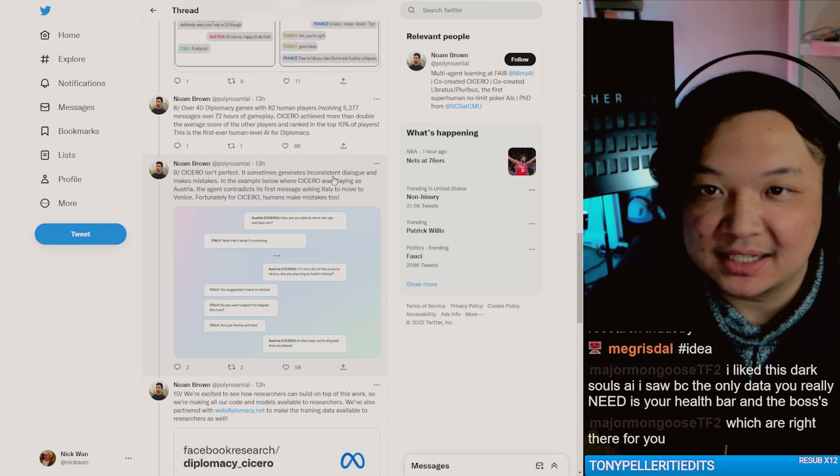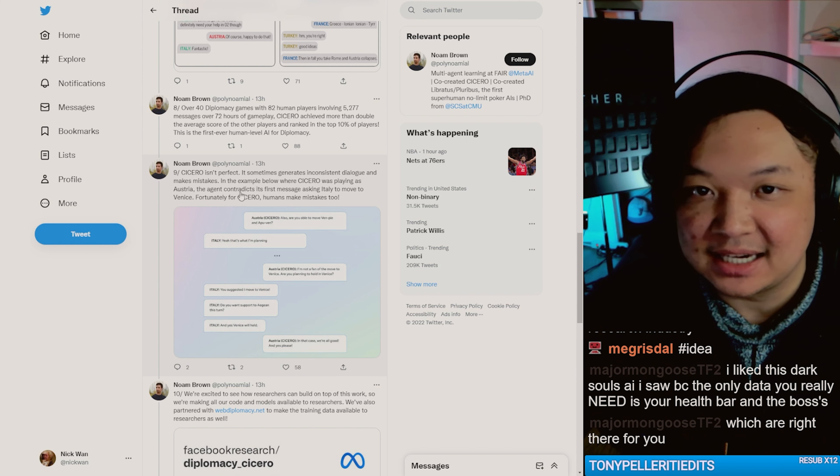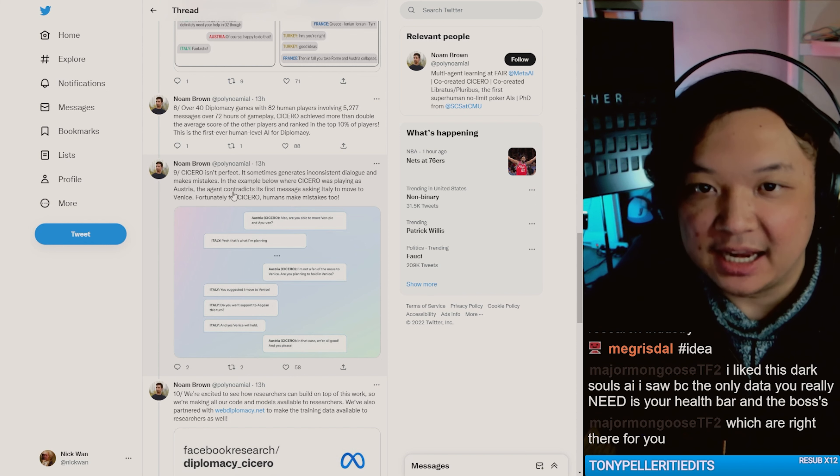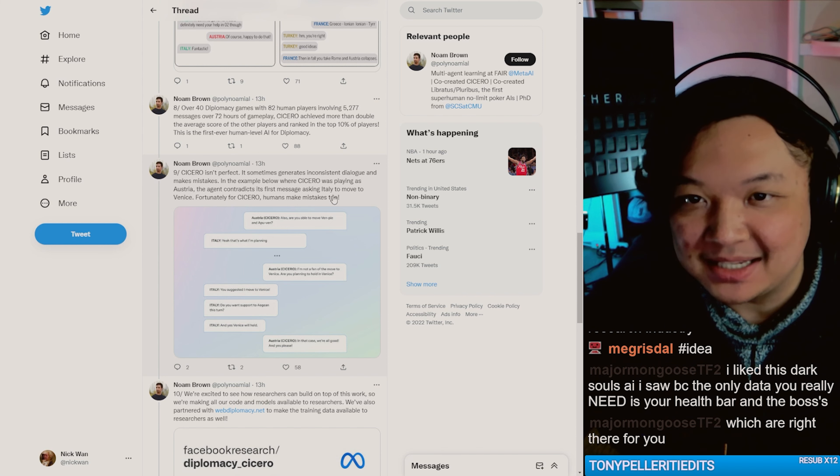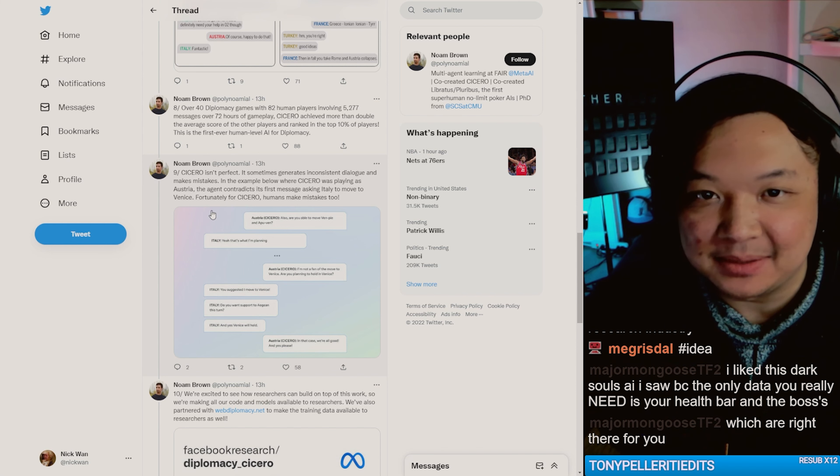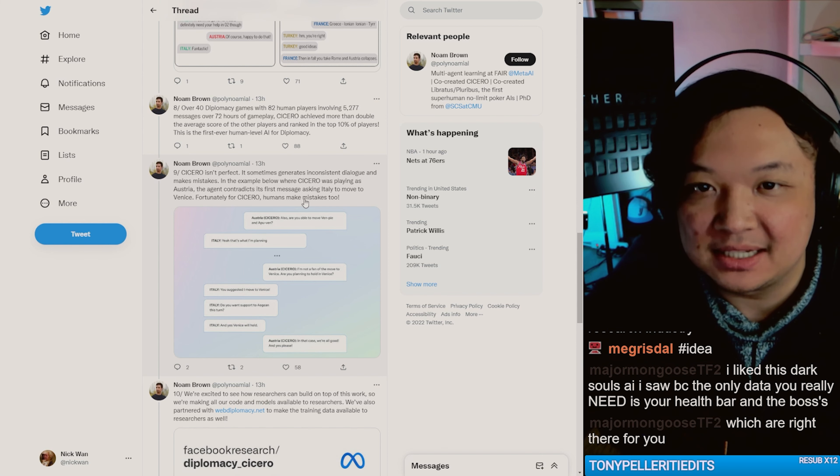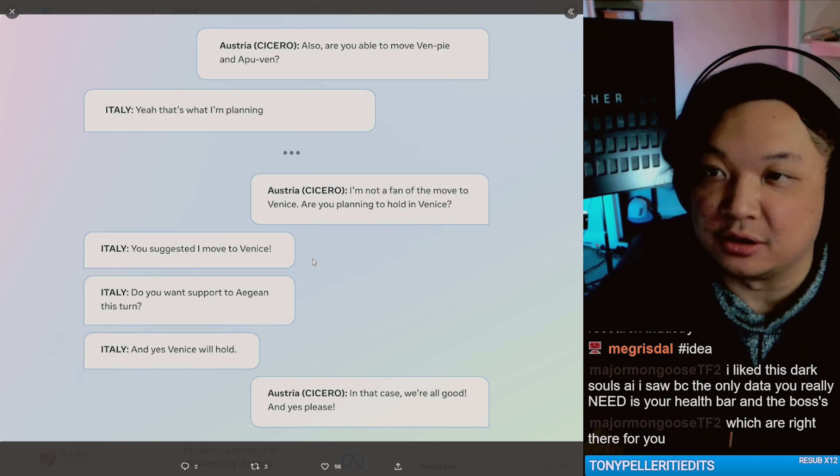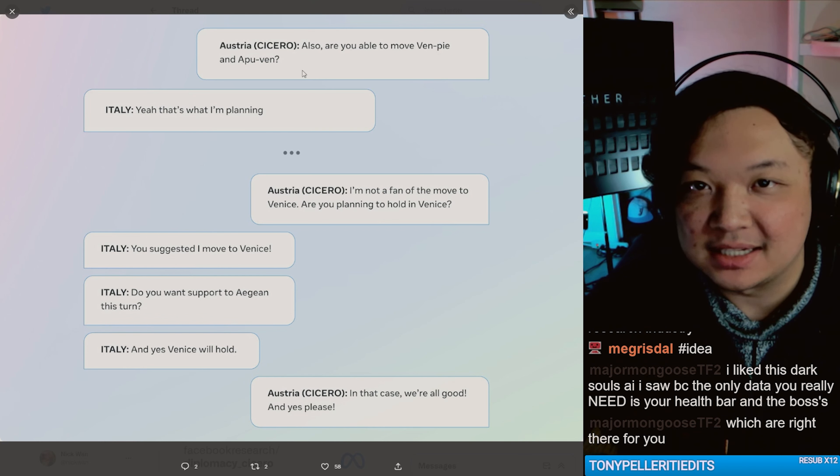Cicero is not perfect. It sometimes generates inconsistent dialogue and makes mistakes. In the example below where Cicero is playing as Austria, the agent contradicts its first message asking Italy to move Venice. Unfortunately, humans make mistakes too. That's what I'm planning. I'm not a fan of the move to Venice.